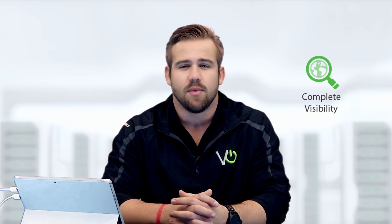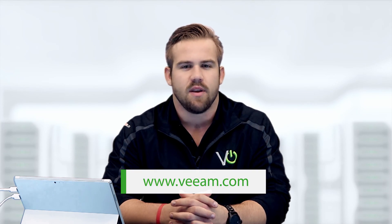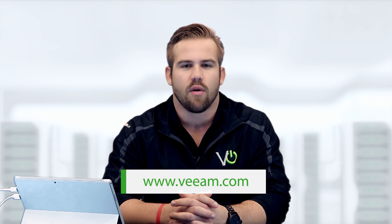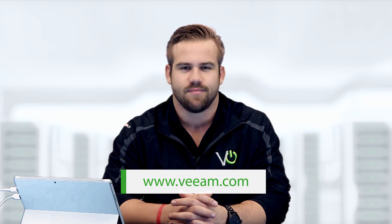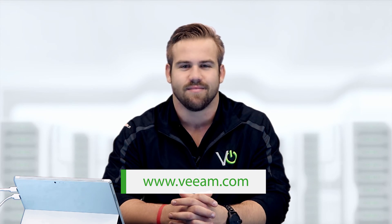Now that you've learned how Veeam One can provide you complete visibility into your cloud infrastructure, be sure to visit Veeam.com for more information on all of our great features. Thanks for watching.